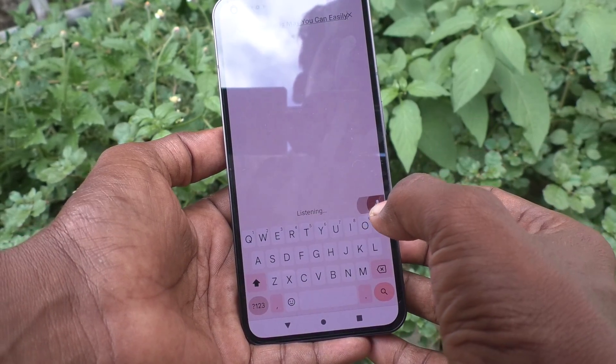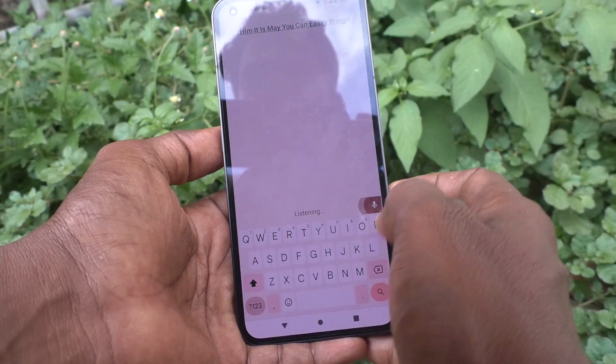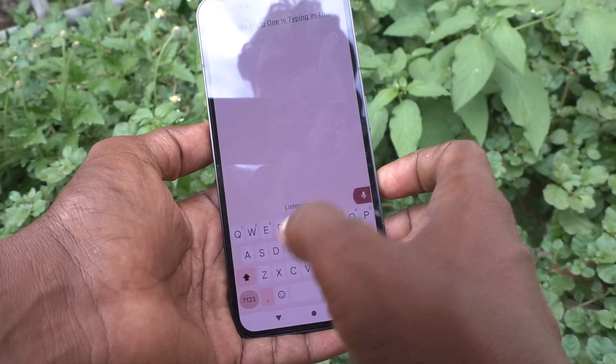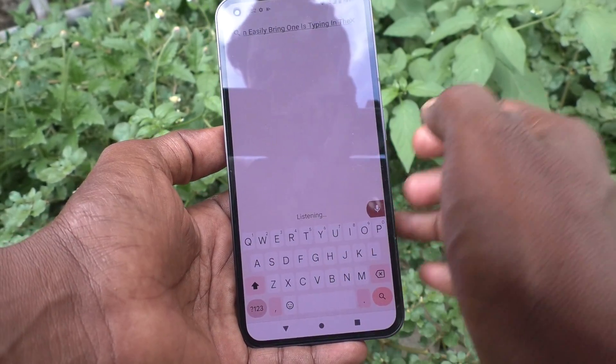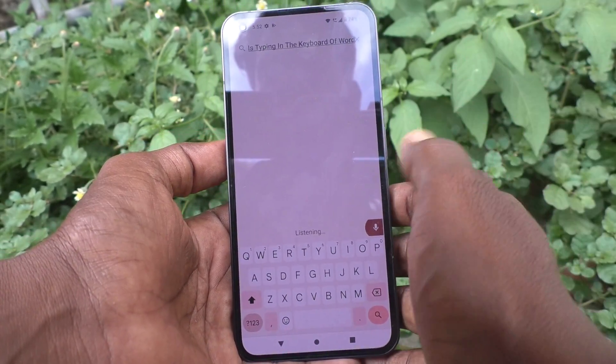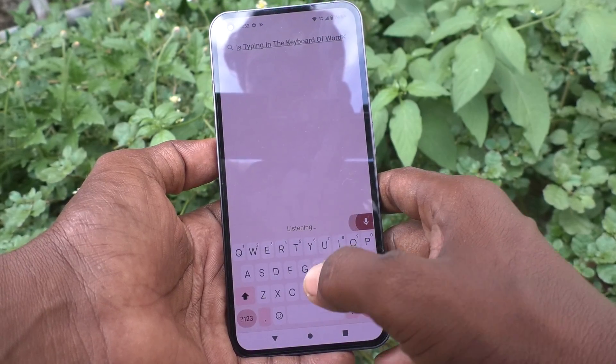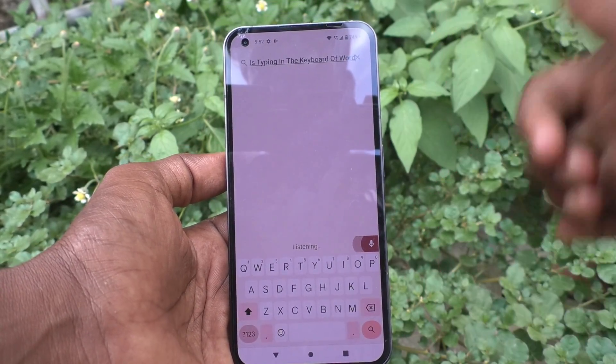In this way you can easily bring voice typing in the keyboard of your Nothing Phone 1. That's all friends, thanks for watching, bye.